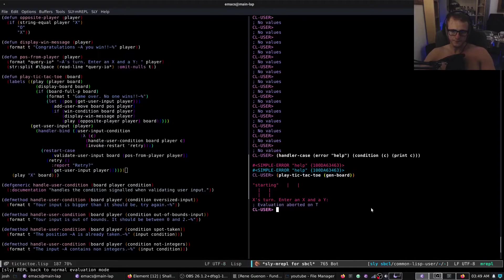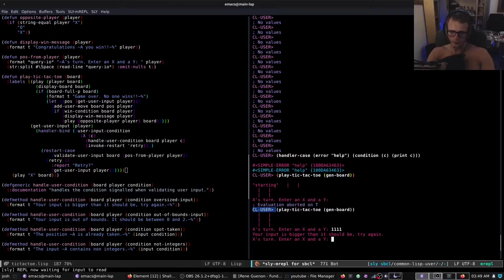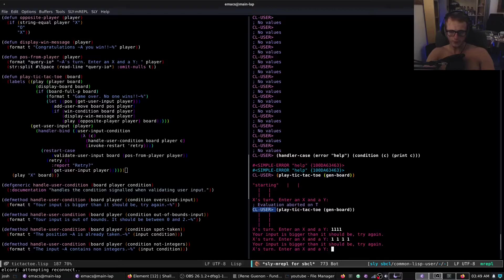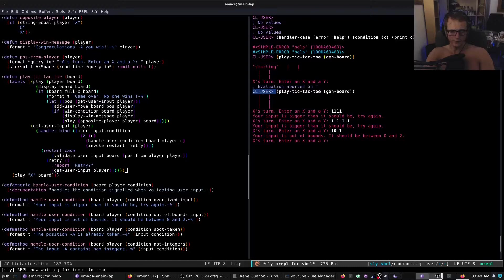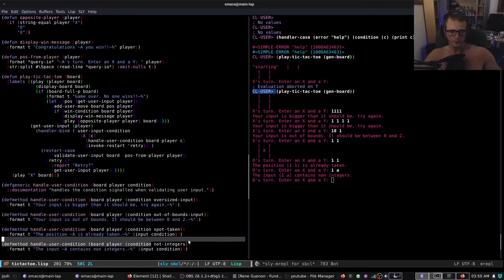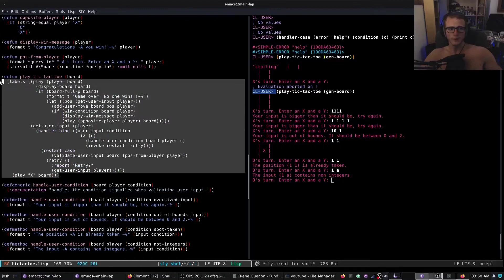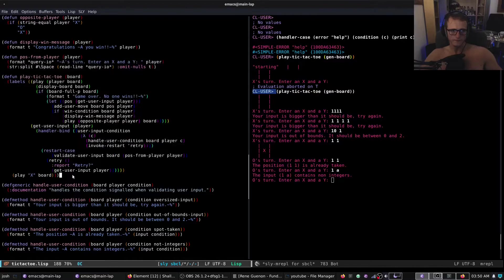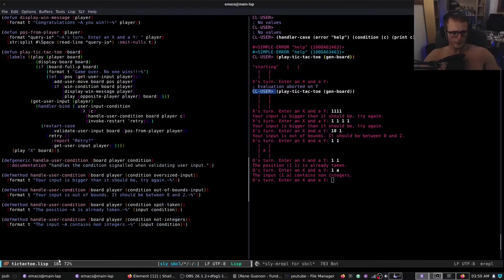Let me recompile and show you in action. Oversized: 'it's bigger than it should be'. '10 1' — 'puts out of bounds'. If we give a valid one, and then '1 1' again — 'position 1 1 is already taken'. '1 a' — 'contains non-integers'. So I've demonstrated all of them — using generic functions dispatching on condition objects, which are just normal objects manipulable through the object system.